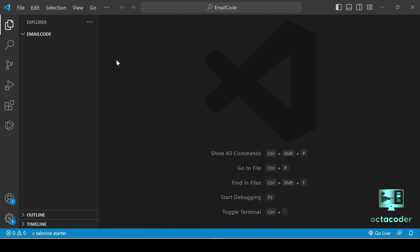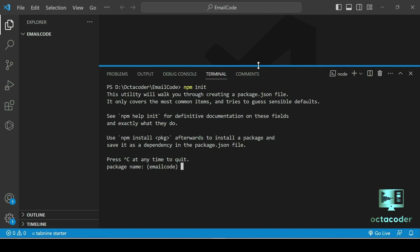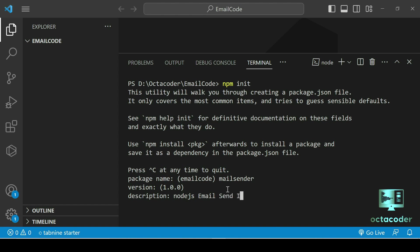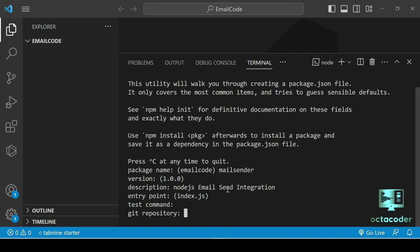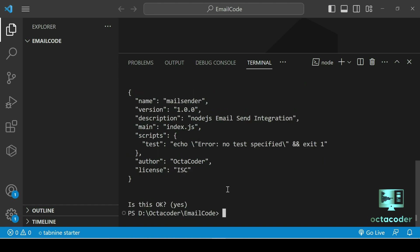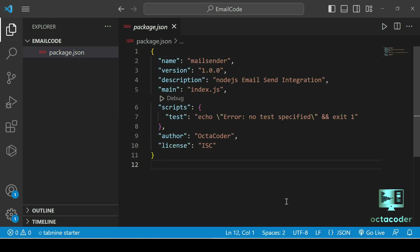Here is Visual Studio Code. I have created one folder on my D drive called 'email-code'. I'm going to show you all from the basics. First we need to initialize the project. Let's give the package name 'mail-sender', version 1, description 'Node.js email send integration', entry point index.js. Author is OctaCoder — let's say yes, and we got our package.json.